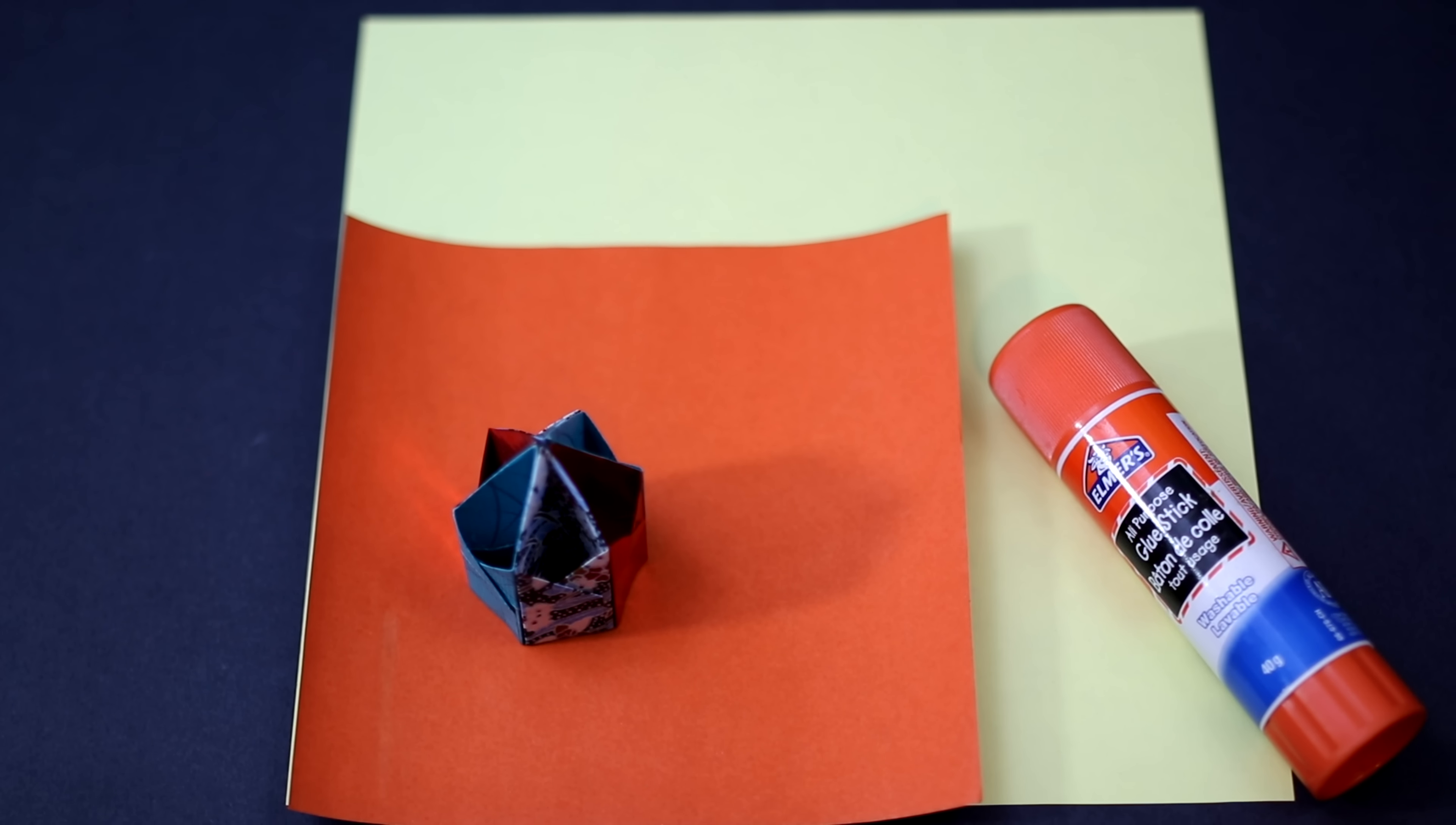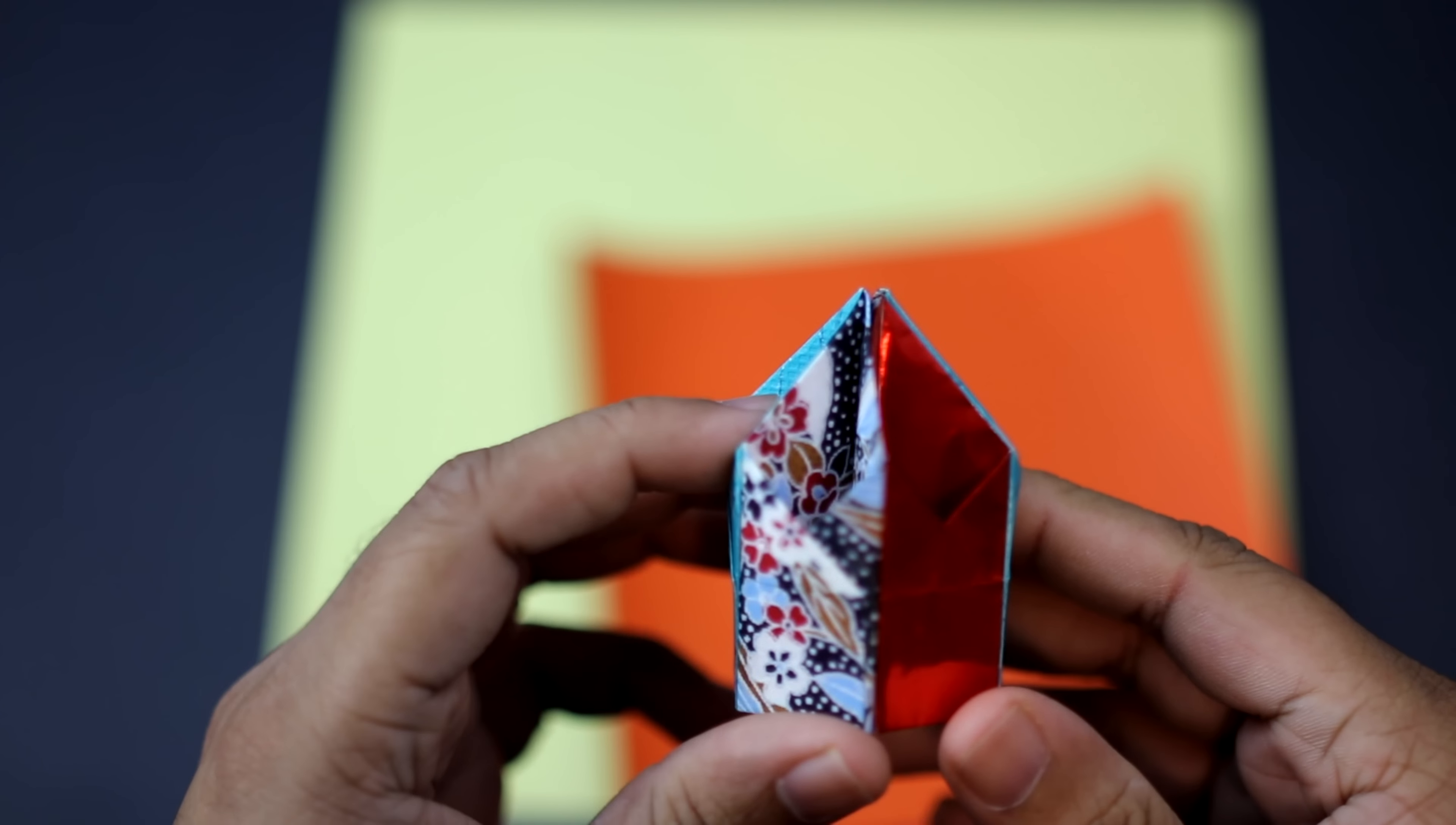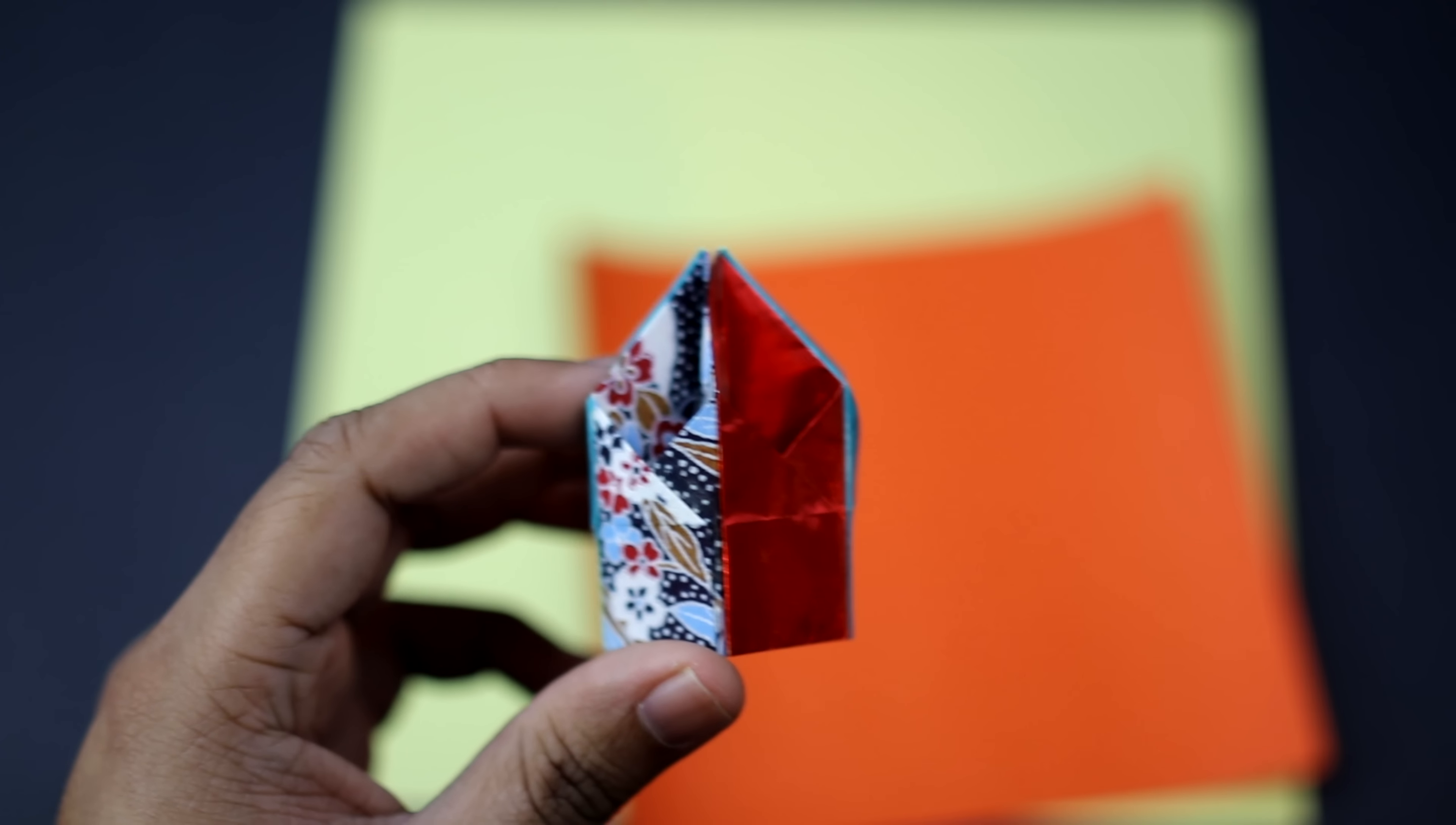And I have a little model here and to make this I've used a six inch by six inch square sheet which is the one down here. As you can see it turned out a little bit too small, you can't really put pencils in there or anything like that so I would recommend using a slightly bigger sheet.